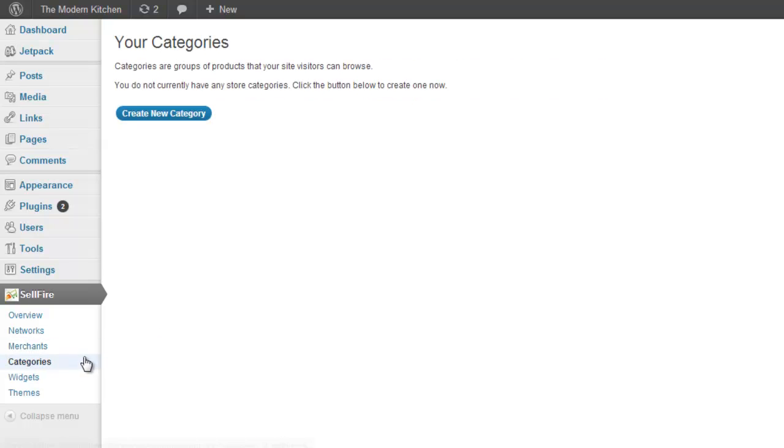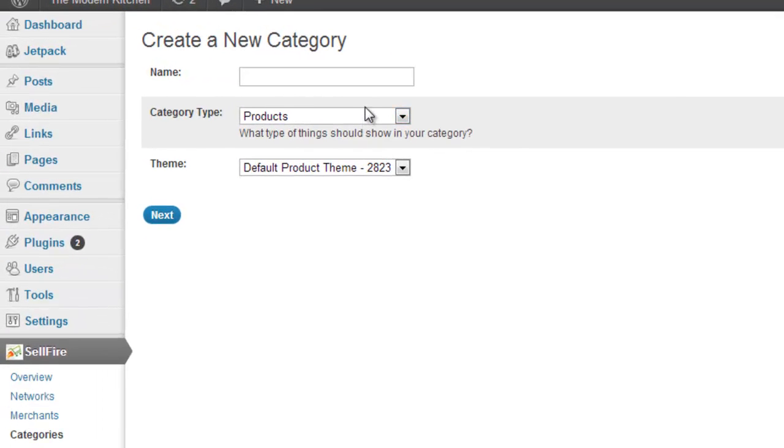The first step in creating a new category is to select whether it will display a collection of product links or coupon links. Let's select product links.